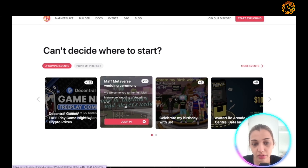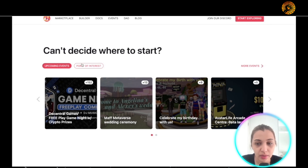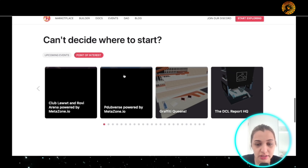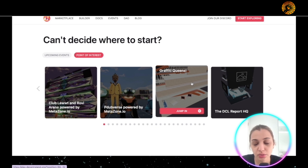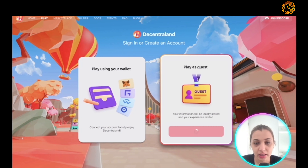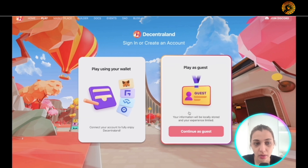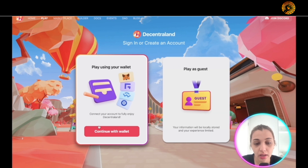They do have upcoming events you can participate in — for example, a metaverse wedding ceremony. When you click 'Point of Interest' you'll see different sorts of projects and events you can participate in. When I take a look at 'Graffiti Queen,' I come to a page where I can take part in that world and play in it.